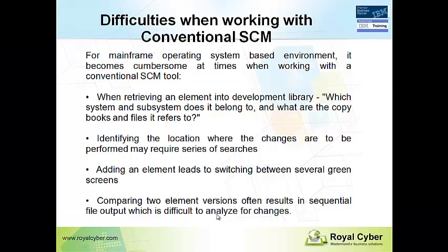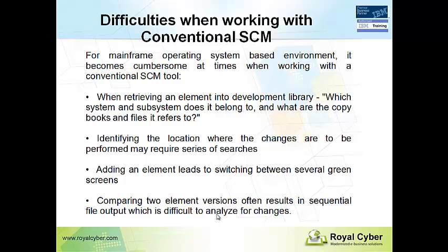And now your RDZ client request gets listened with the port number 5314. The series of SDLC activities makes the developer perform many green screen navigations with the ISPF-based tool. And also if you want to get the element, they need to go for different menu options to get the element in place.